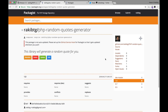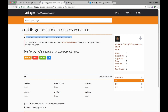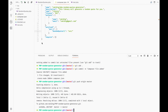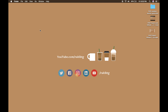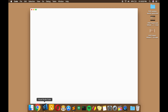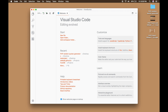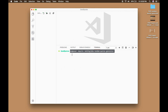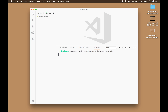Now it's time to test. I'll copy the install command, go back to my desktop, and create a new project — let's call it 'good-codes'. I'll open it in VS Code, open a terminal, and paste the Composer require command. Hit return and let Composer install the library.